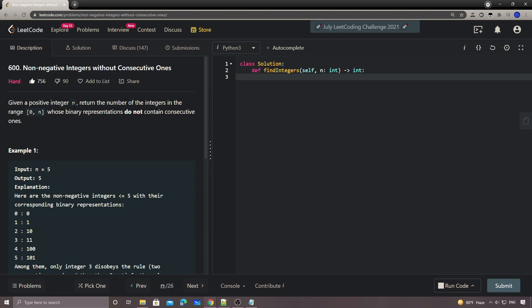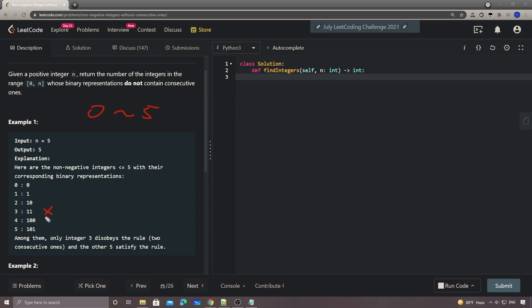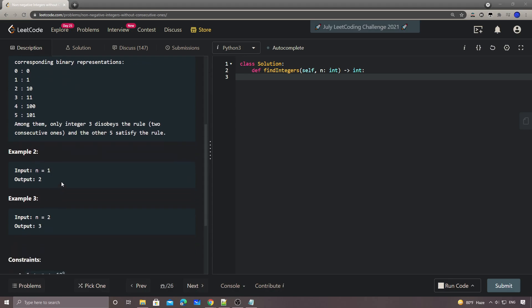You're given a positive integer N and you return the number of integers in the range from zero to N whose binary representations do not contain consecutive ones. For example, if N equals five, we search from zero to five. We have six numbers in total and three is not valid because it has consecutive ones. That's why the answer is five. For example two, from zero to two we have zero, one, and one-zero, so the answer is three.